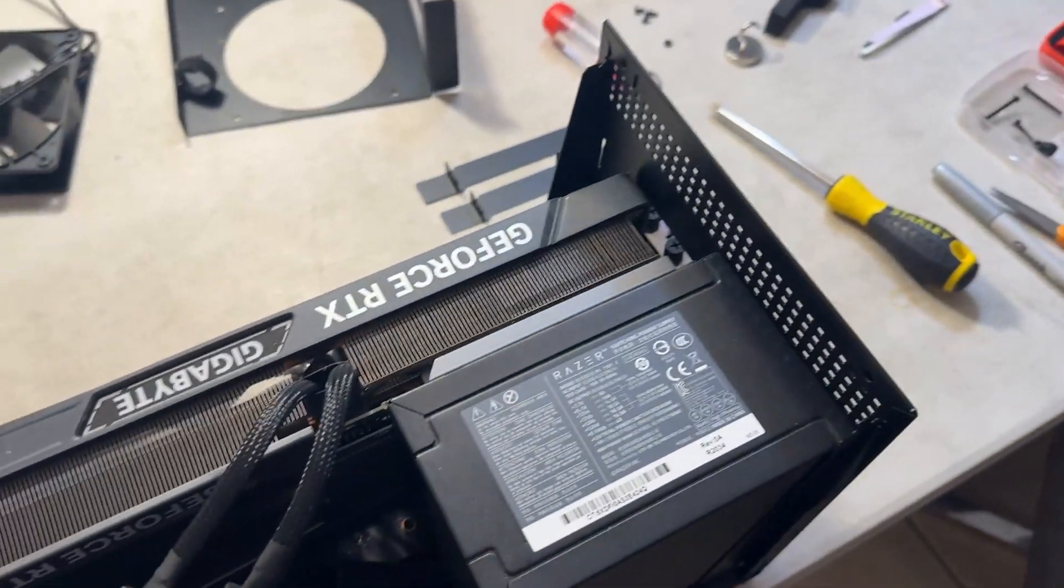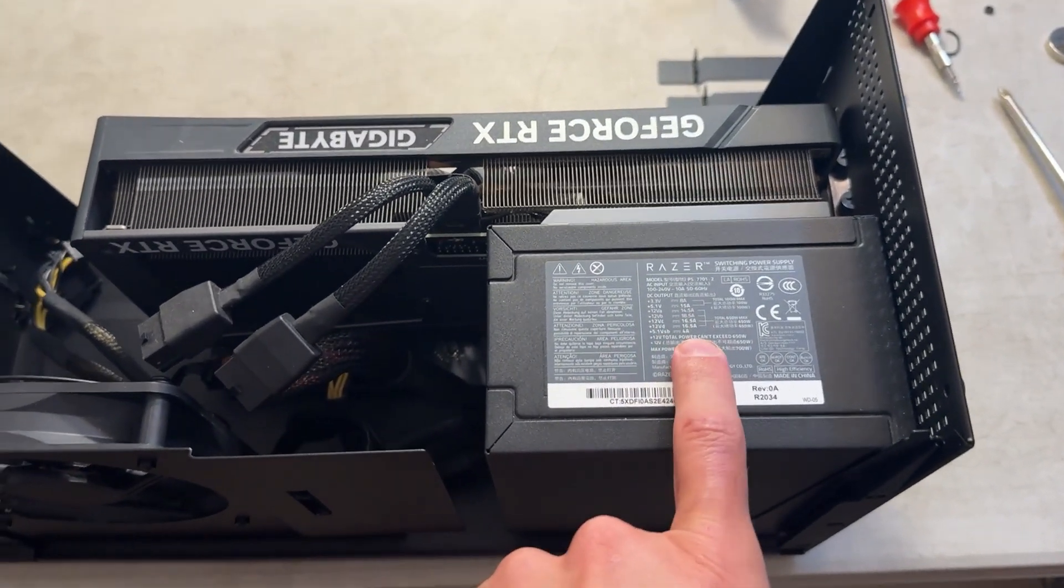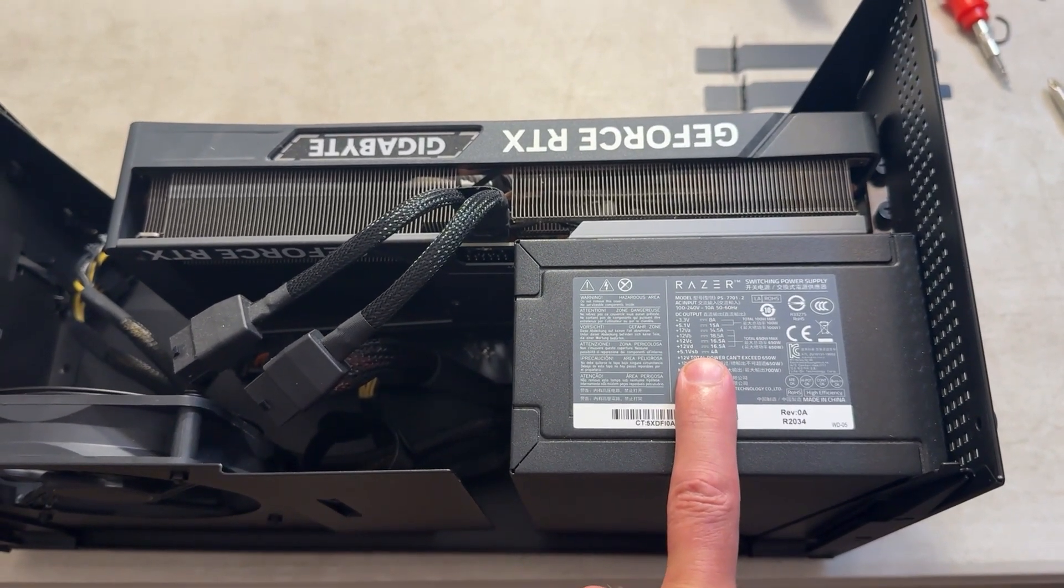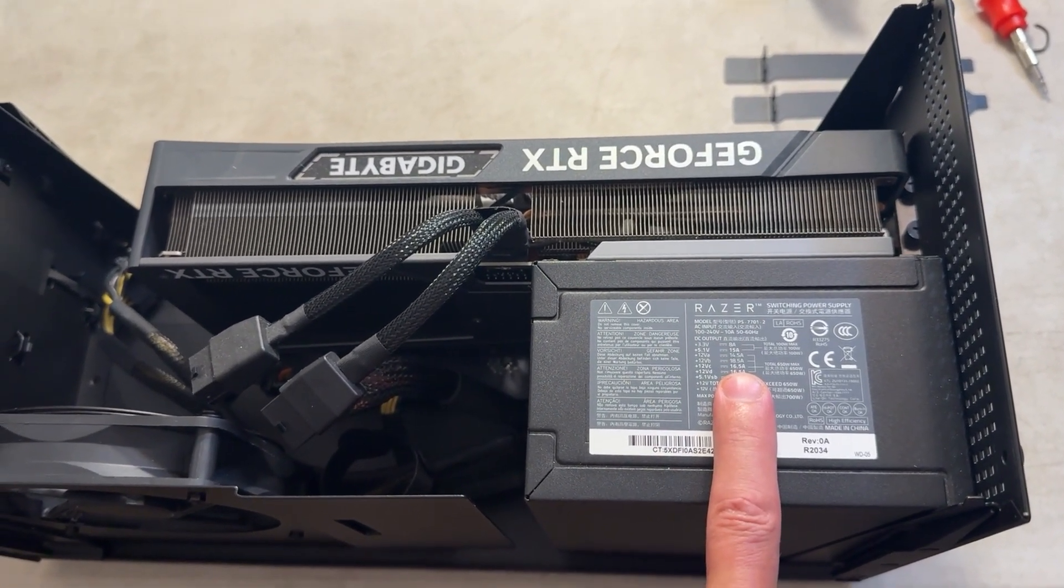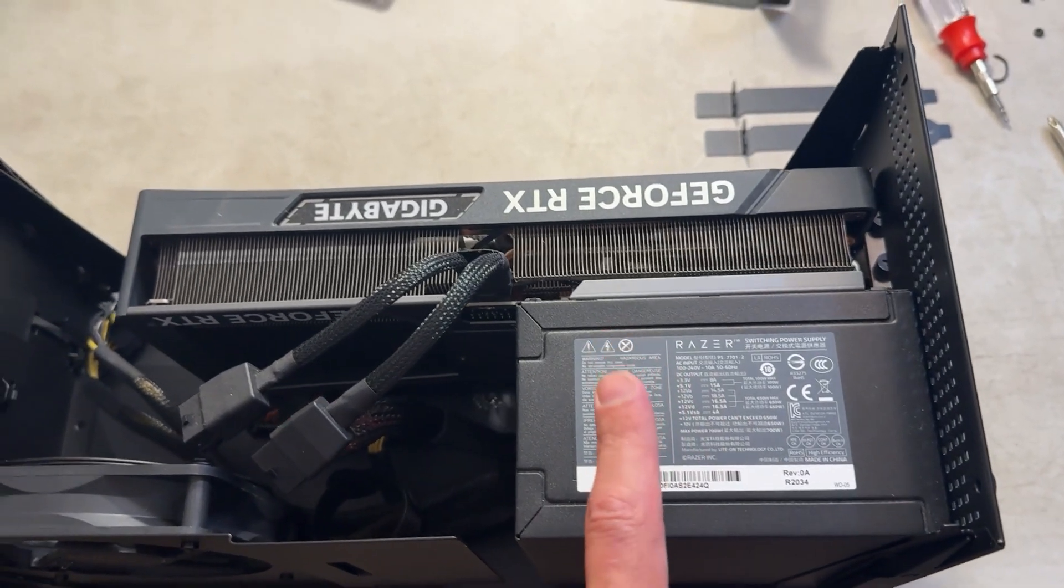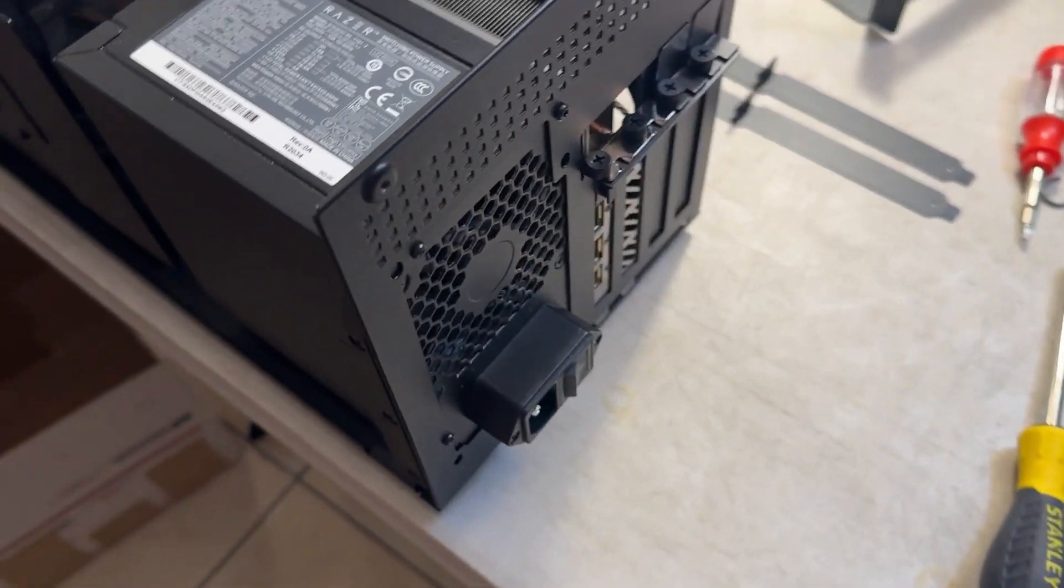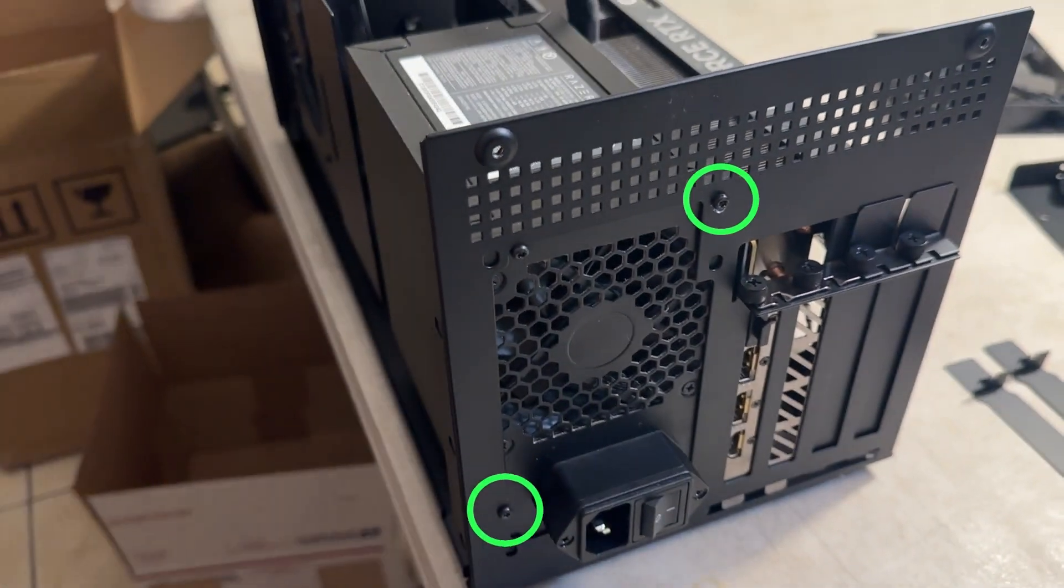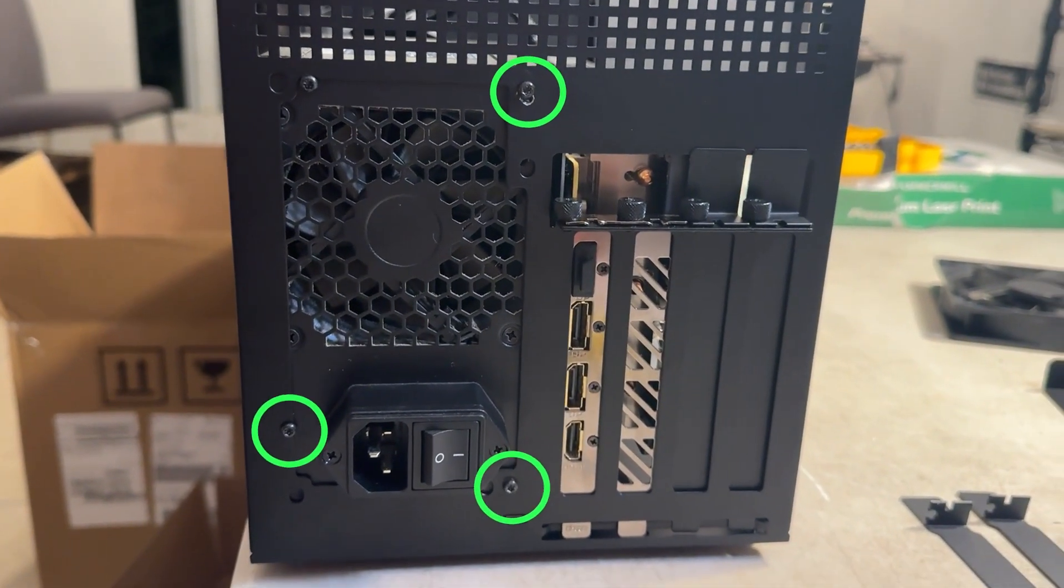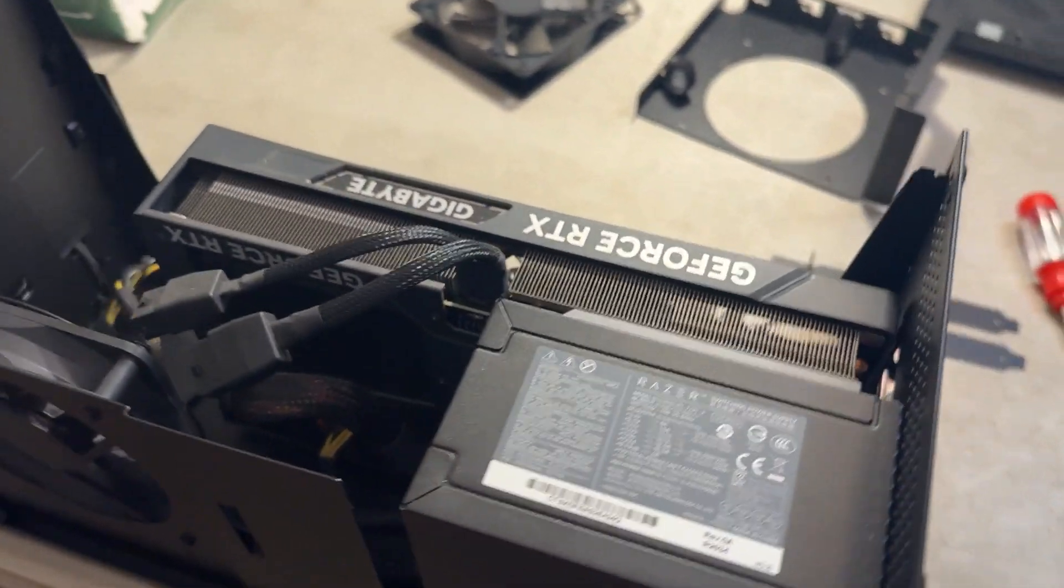You can reuse the PSU, it's a 700 watt PSU, and you can save yourself like 100 bucks or however much you were going to spend on a PSU. It is possible to migrate it, but it does have a little bit of a modification, a couple of holes you have to drill. So I'm going to show you exactly where to drill the holes and the process that I went through.